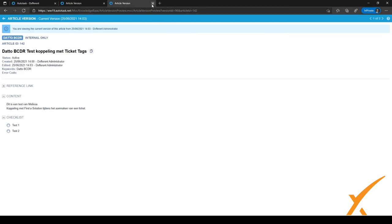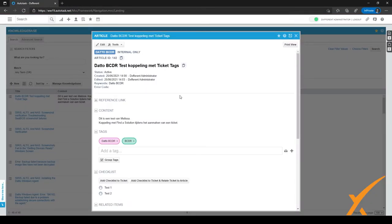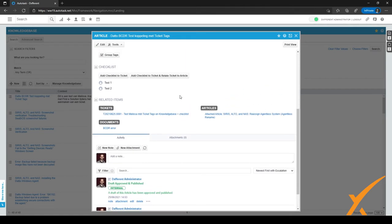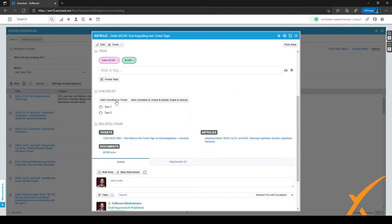Let's go back to the article. We also have different kinds of checklist items in this article, and we can just as easily as with the Documentation Manager add them to a ticket or add a related ticket. However, as mentioned previously, it's easier to associate it from the ticket view instead of from this view, because when you're busy with a ticket you might want to just search for the solution and add it from within the ticket.